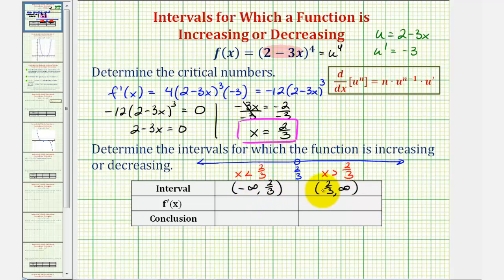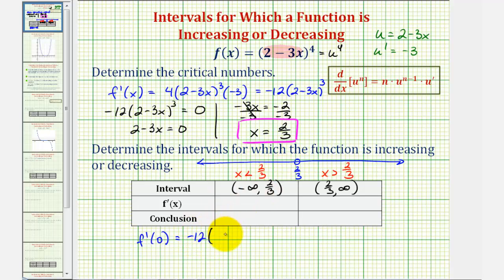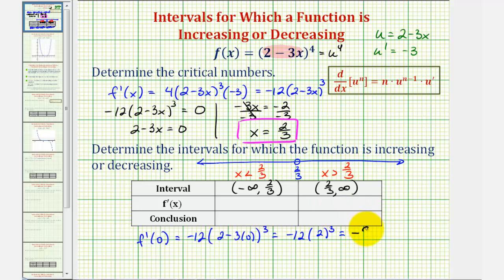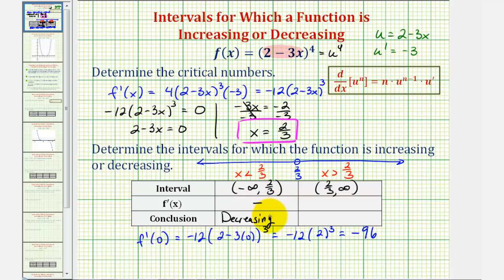We'll pick a test value in each interval and determine the sign of the first derivative. For the interval on the left, let's select x equals zero. Evaluating the derivative: negative 12 times the quantity two minus three times zero, cubed — that's negative 12 times two cubed, or negative 12 times eight, which equals negative 96. We just care that the sign is negative, so the first derivative is negative over this entire interval, and therefore the function is decreasing over the open interval from negative infinity to two thirds.